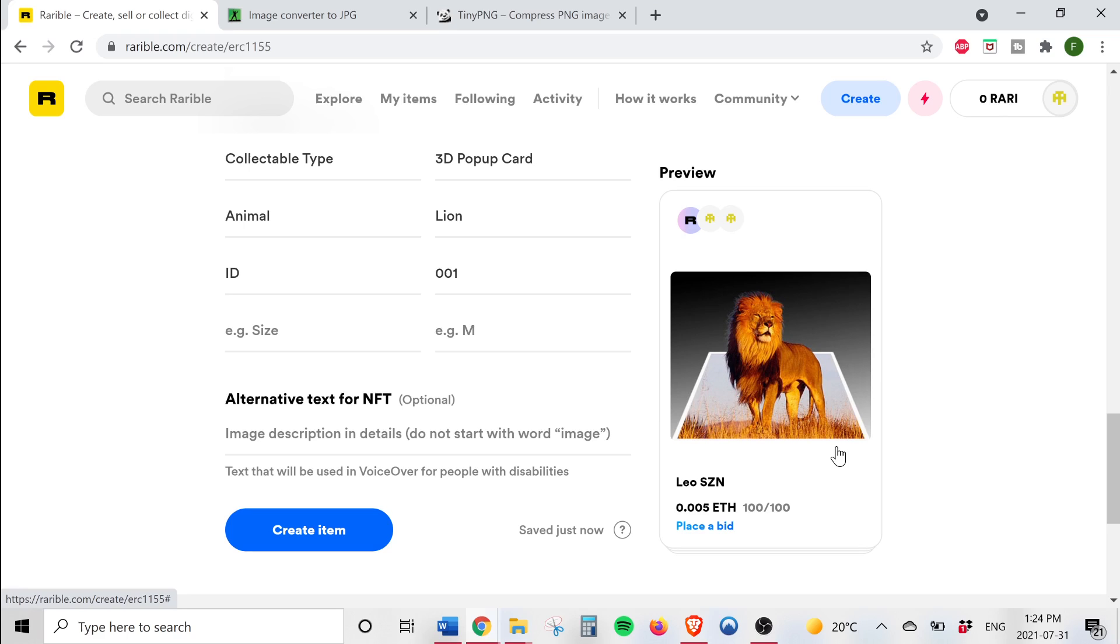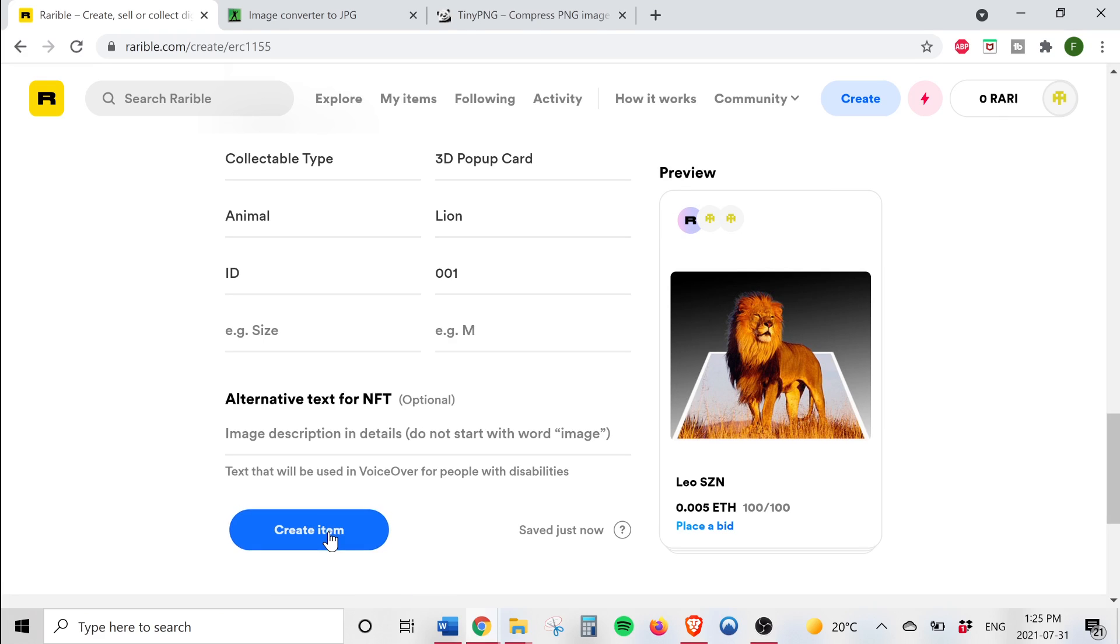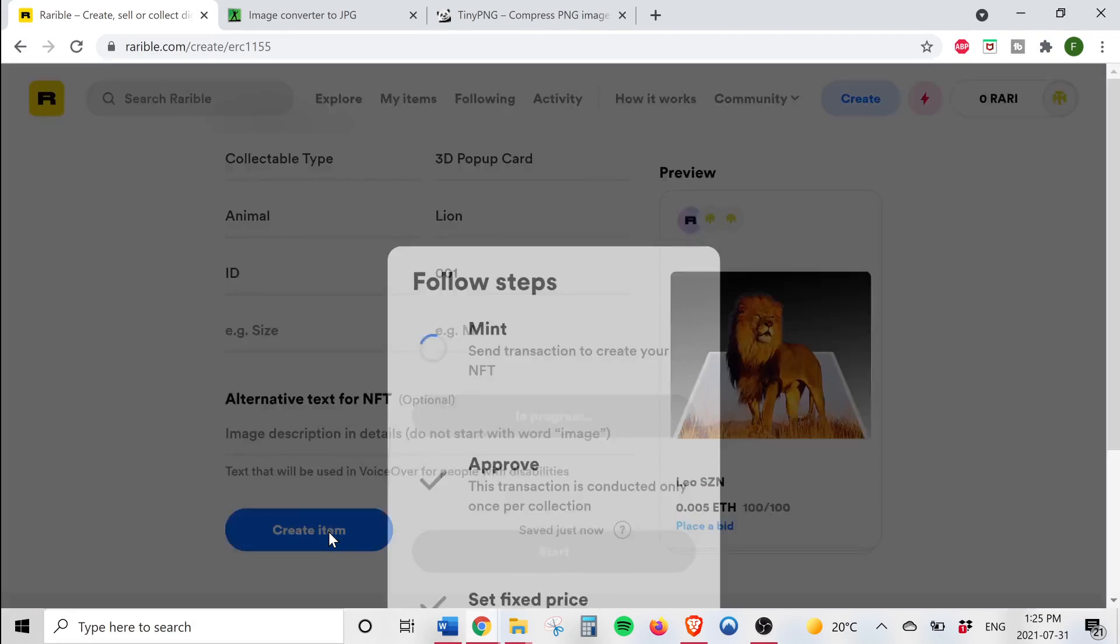You can see a preview of our NFT right here and this is basically what it'll look like. As you can see it's a Rarible collectible and you should see your address since you're the owner. Everything looks good so I'm just going to click create item.